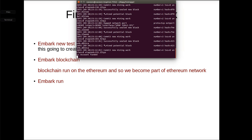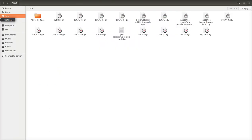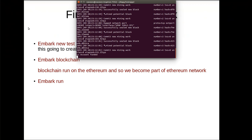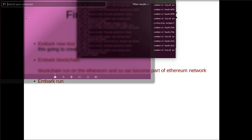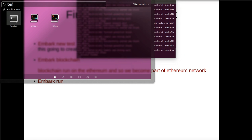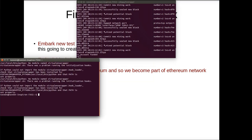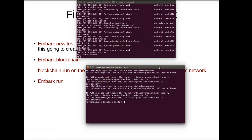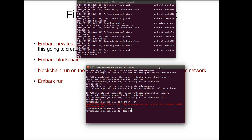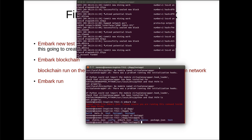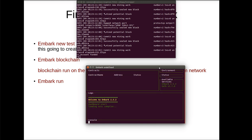Now we need to open another terminal. There we will run the command embark run. Here also you have to go to that corresponding folder where your app is created. You should have the embark.json file. Embark run. It's running.